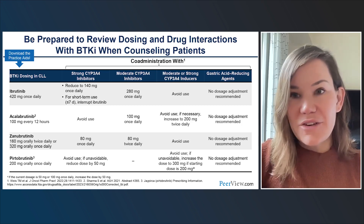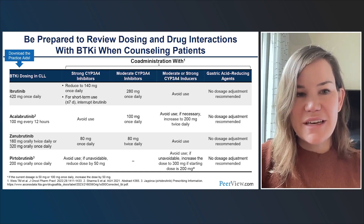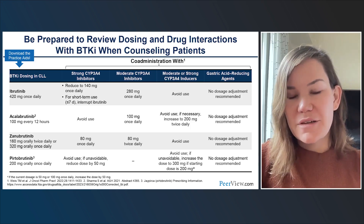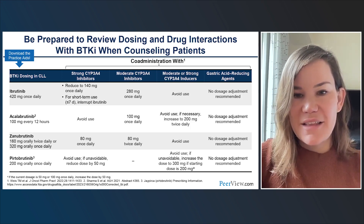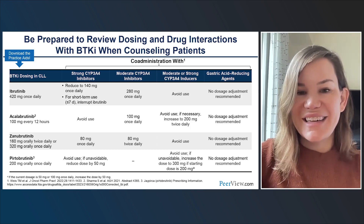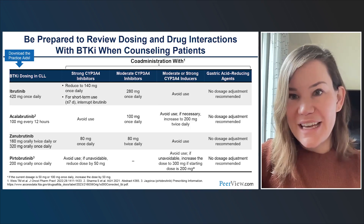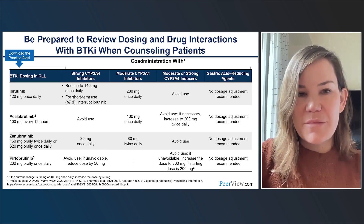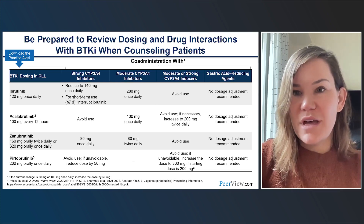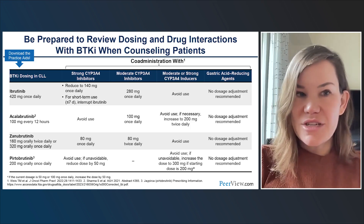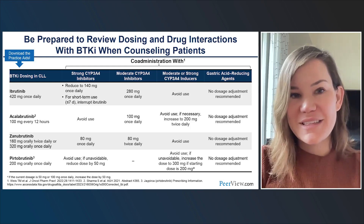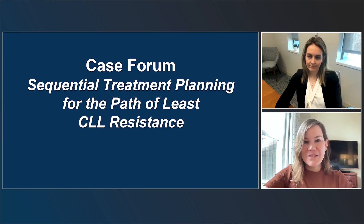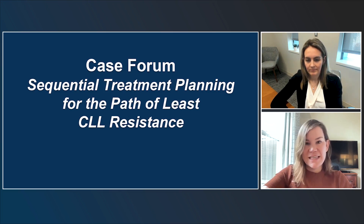Drug interaction considerations are important for all approved BTK inhibitors — both covalent agents and pirtabrutinib, the only FDA-approved non-covalent BTK inhibitor. Dosing adjustments are needed with strong CYP3A4 inhibitors, moderate inhibitors, and inducers. This information is available as a downloadable practice aid for reference. We'll now move into our case forum looking at sequential treatment planning in relapsed refractory CLL.